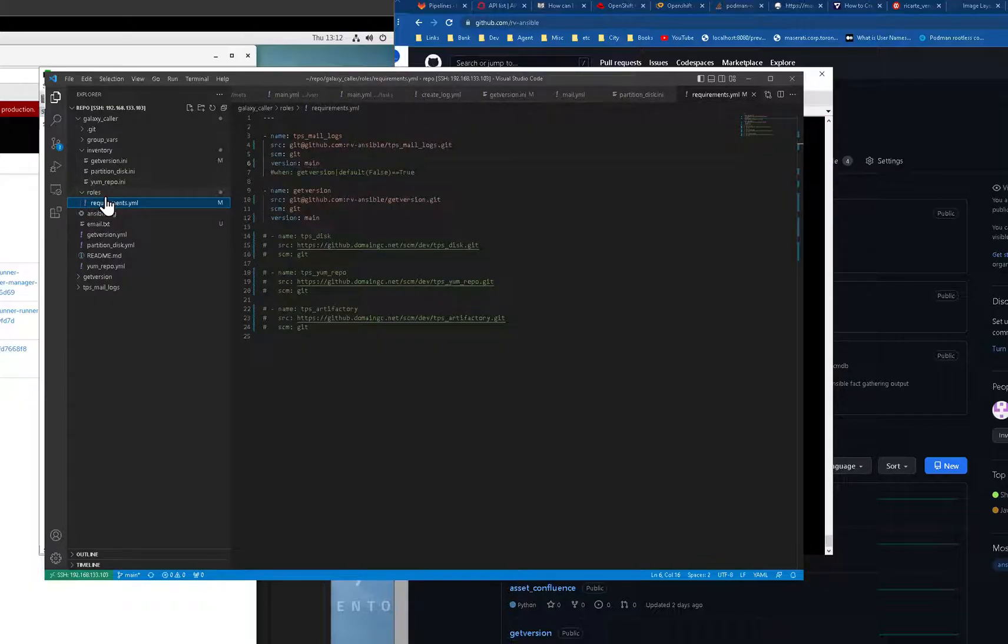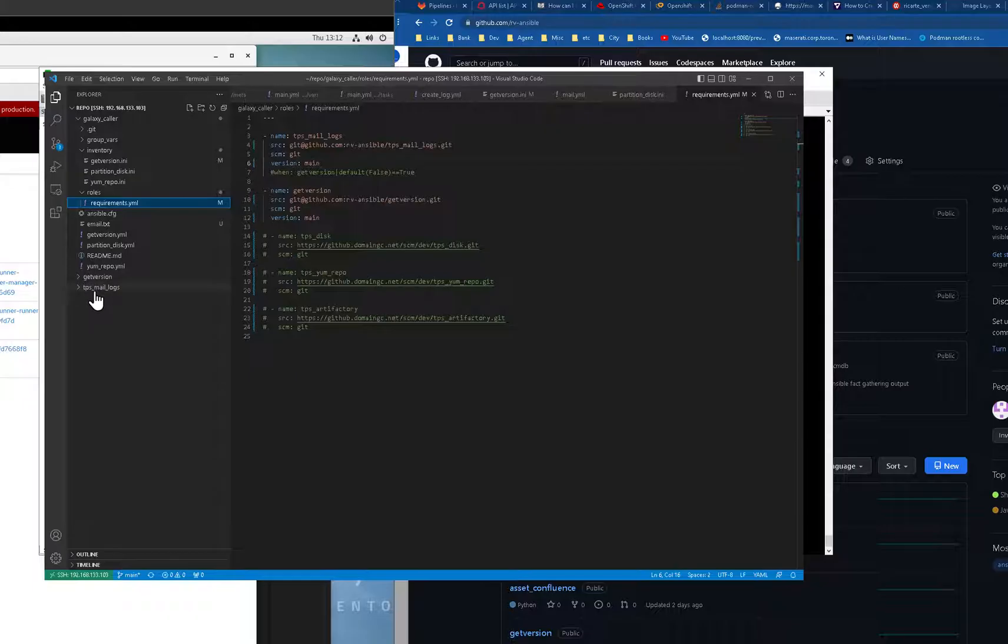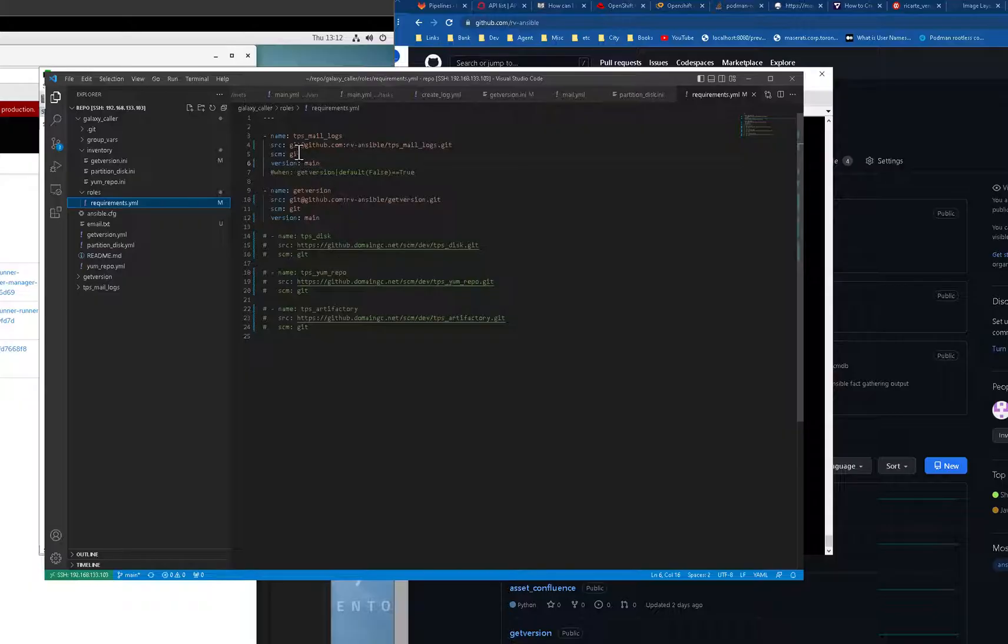There's nothing on the roles except requirements because this will be inserted, the get version and the TPS mail logs will be inserted to your home folder dot ansible. Okay, so I set up the requirements just like this.